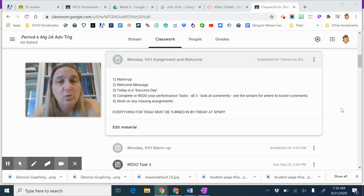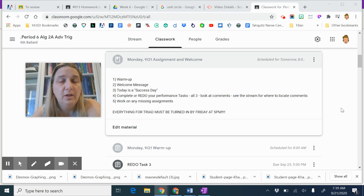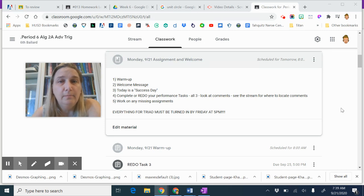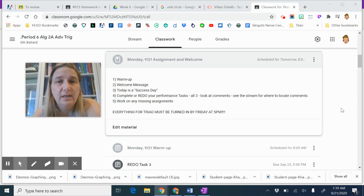For task one and task three, there's a redo Google form that you need to fill out. You can use the same data as before, same stuff as before, just fix what you got wrong. And then on task two, you're just going to resubmit to the same place.